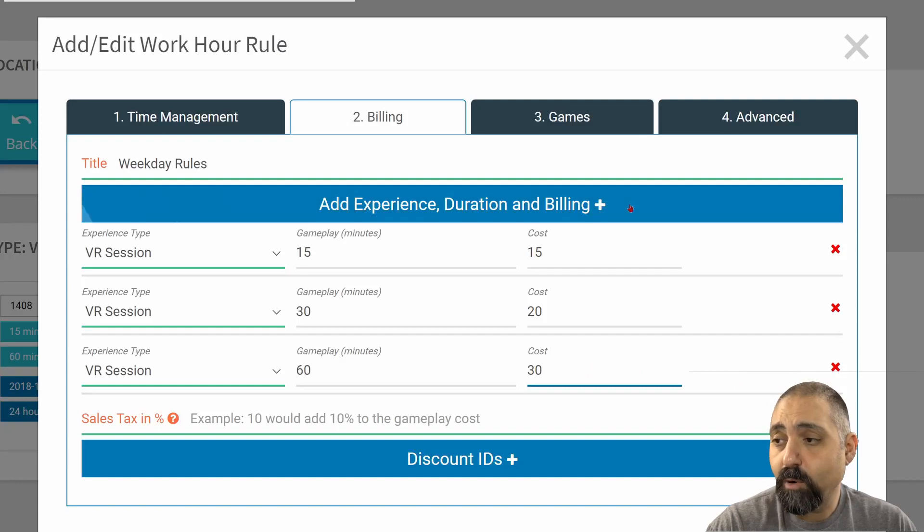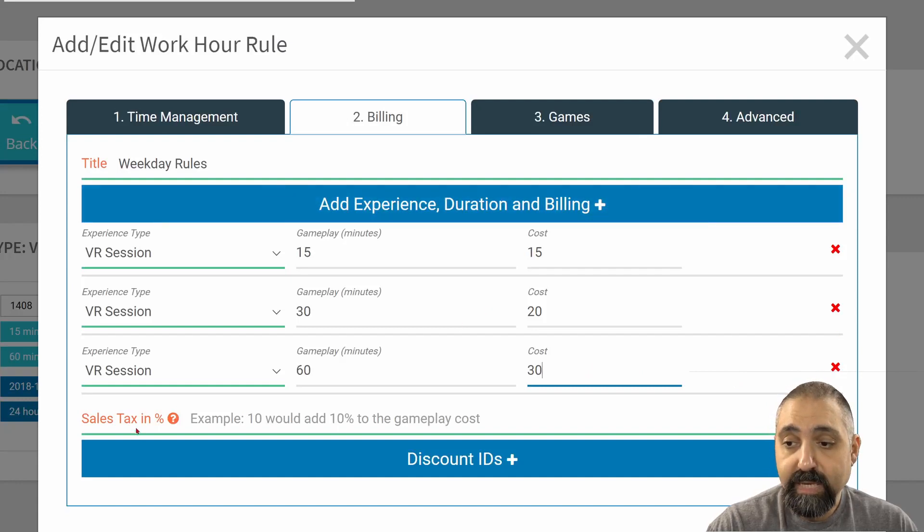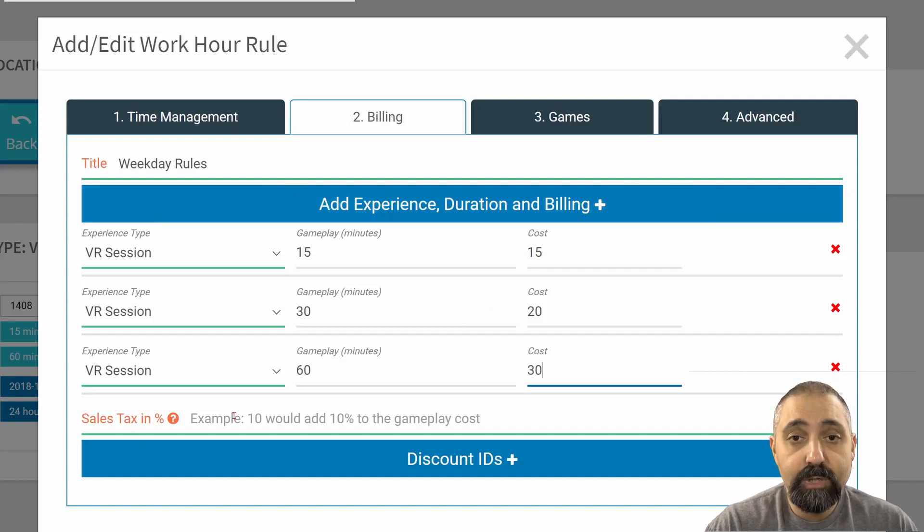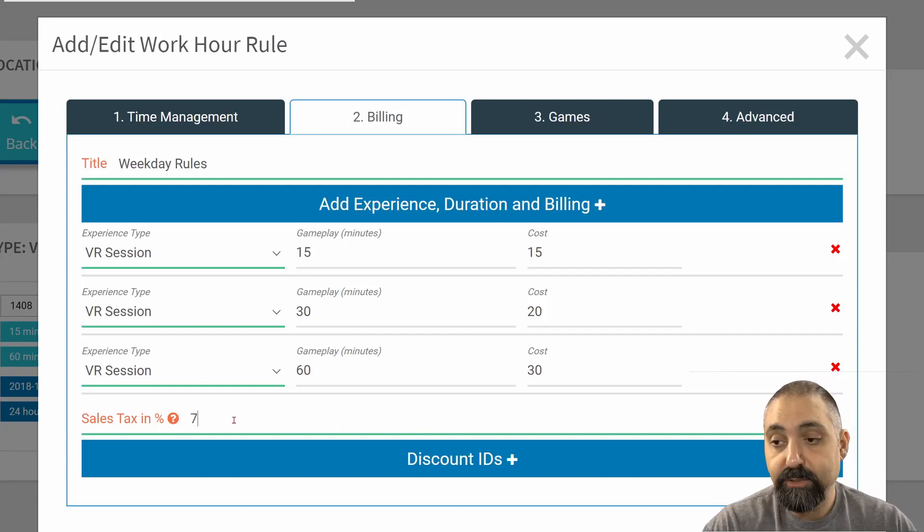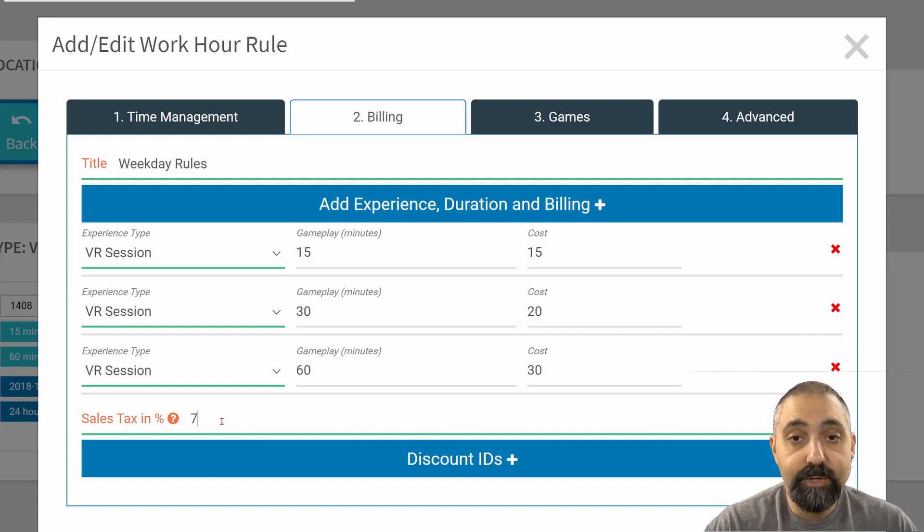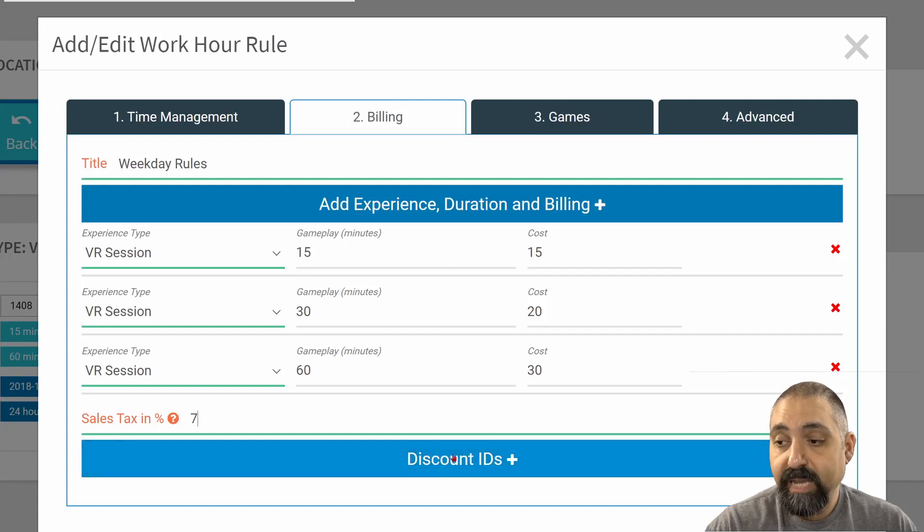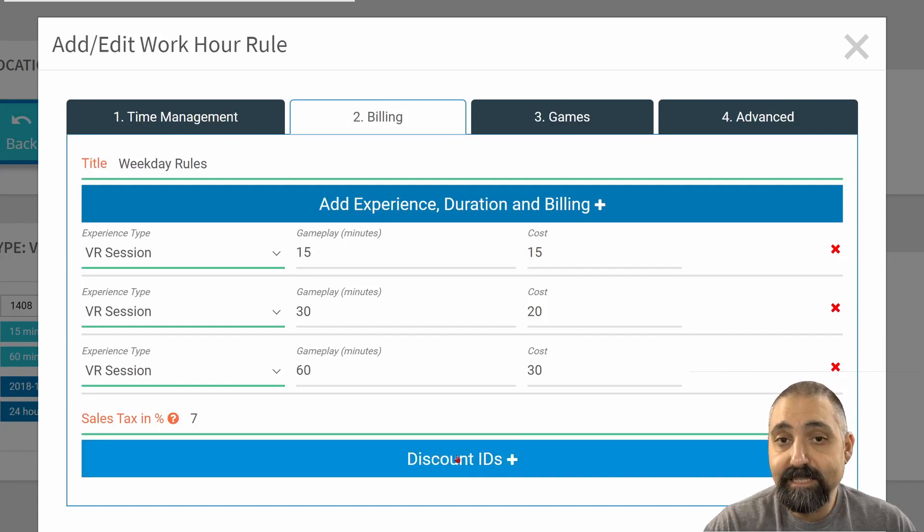I can remove them or add more if I want to. Sales tax: if your country or state requires state tax to be collected, this is where you would enter that in. We're going to add 7% tax.